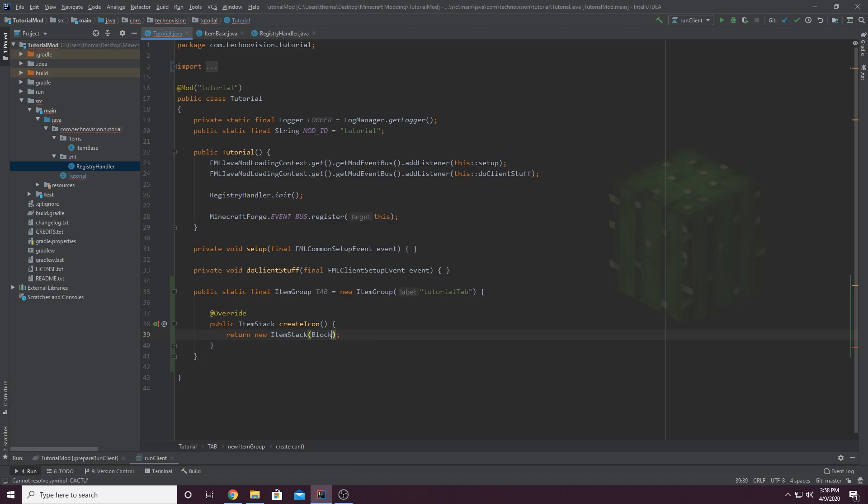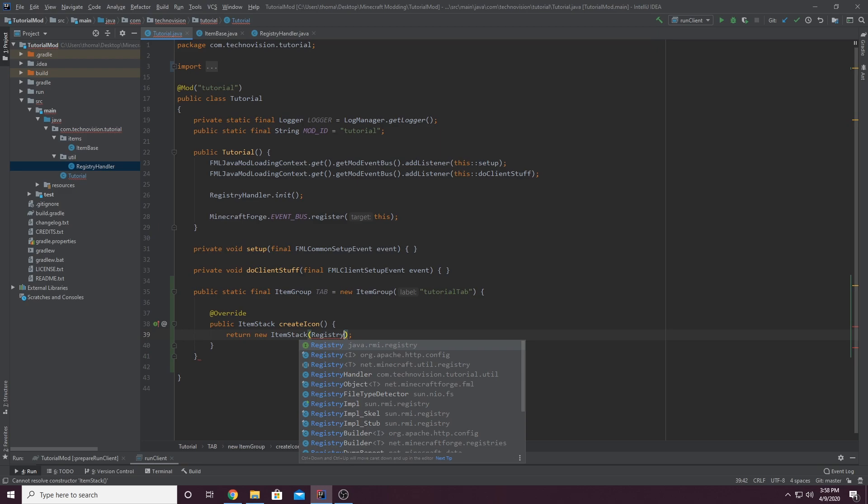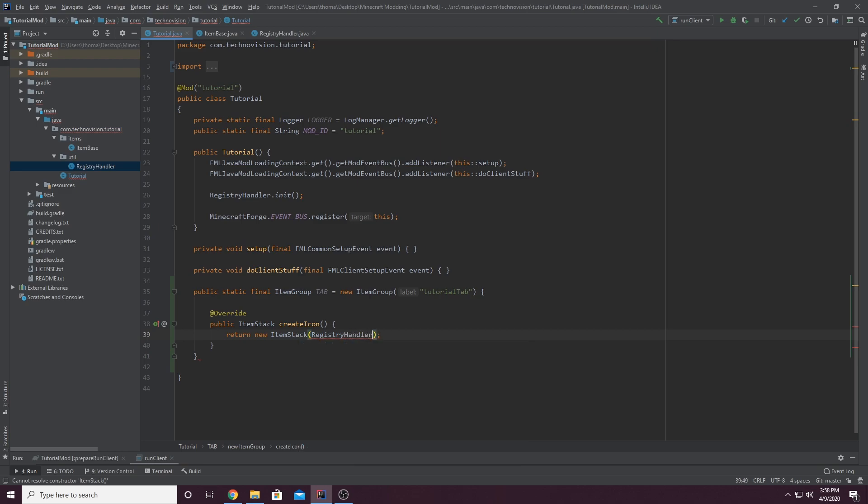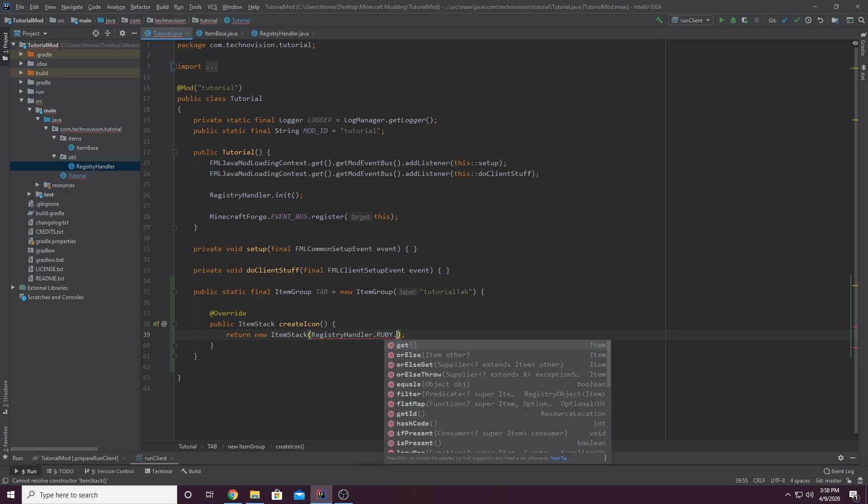But again, I want a custom item. So we're going to go to the class where we registered it, registry handler.ruby.get.